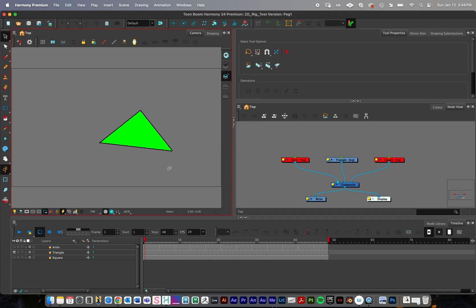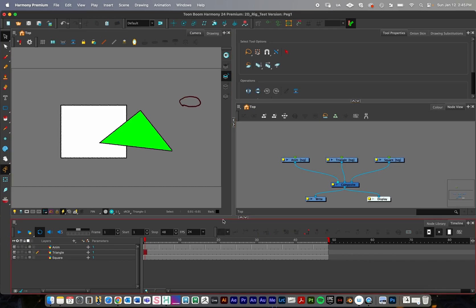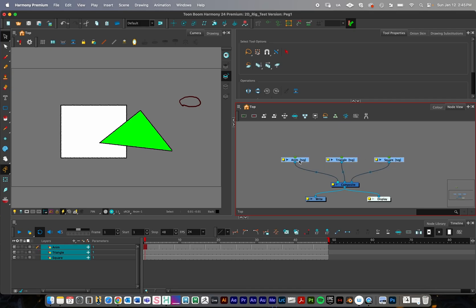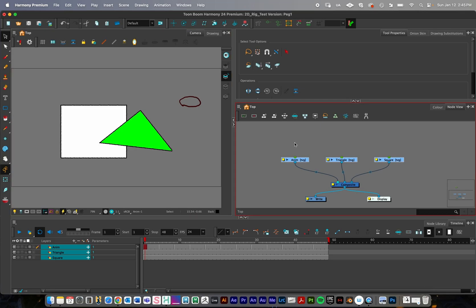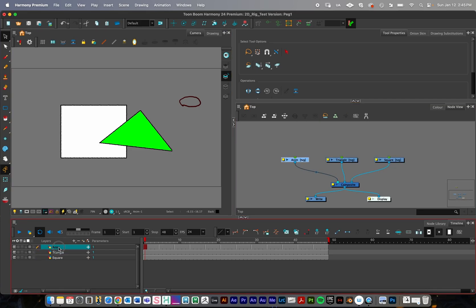Pegs are paramount to use in 2D characters. When you're creating a 2D character rig, you're going to have many different drawing objects. You're not going to want to animate directly onto these — that's a mistake you want to avoid. Instead, you're going to create pegs or parents for each of these and then animate on those pegs. I have a square layer, a triangle layer, and a rough bouncing ball animation.